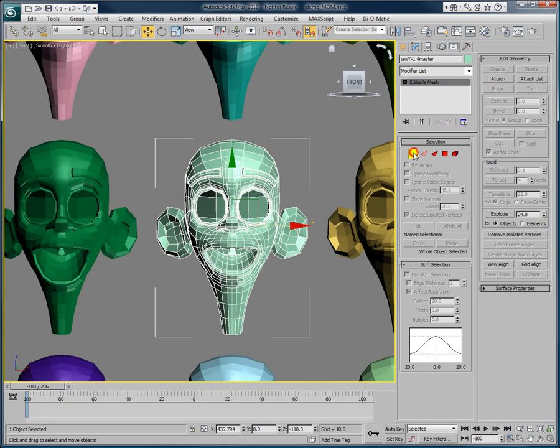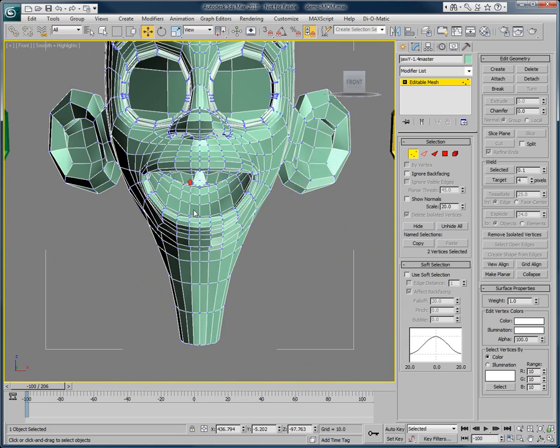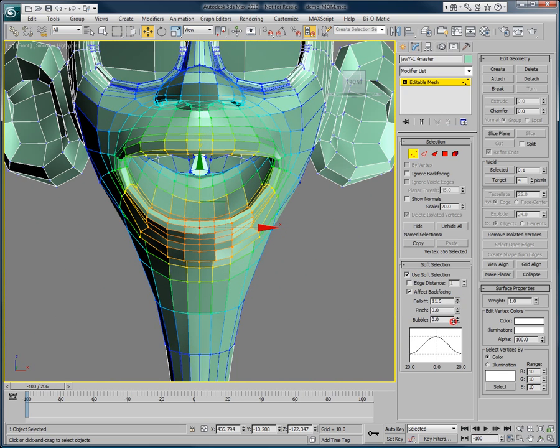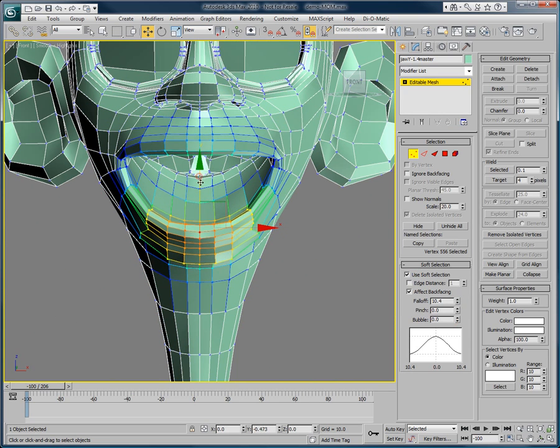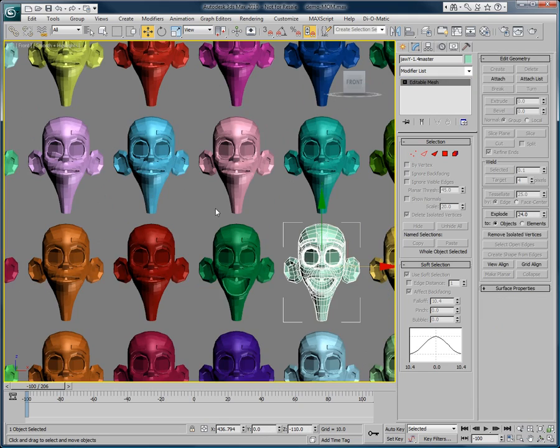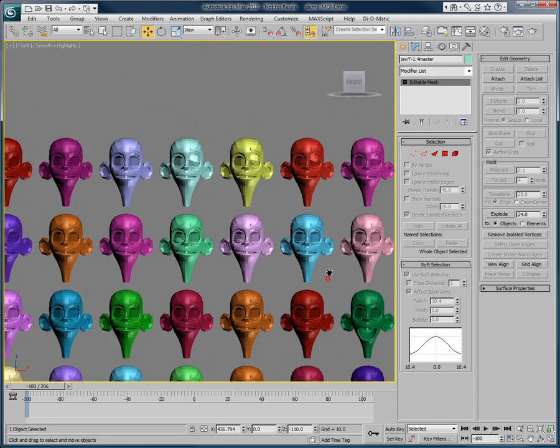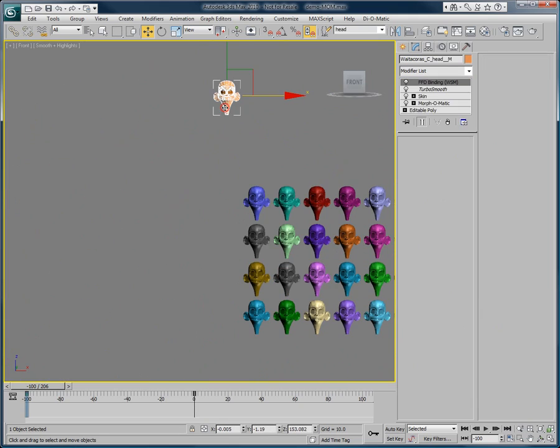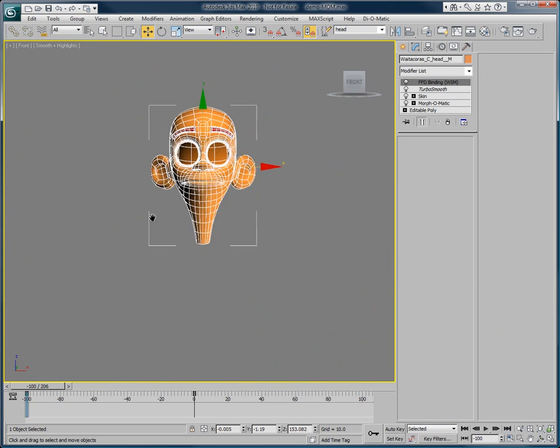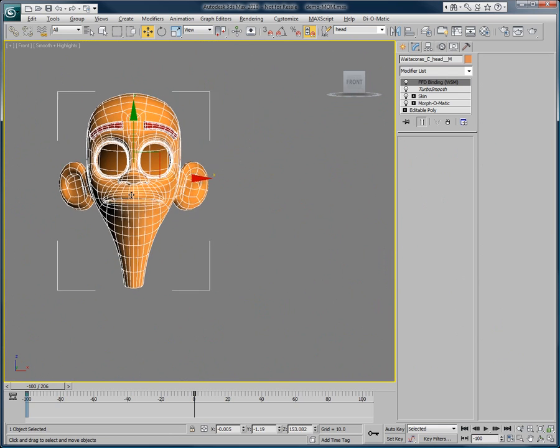Let's convert it to Mesh and pick the vertices to change, and then we can make the necessary adjustments. If you then select the head object, you'll notice that the modifications made to the target were automatically applied.